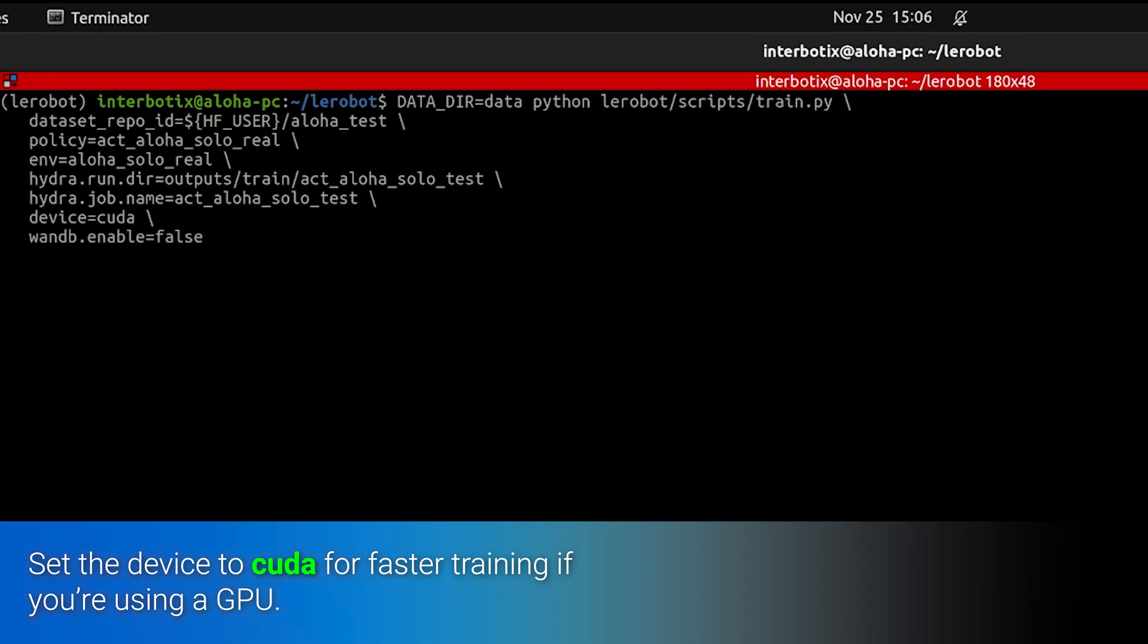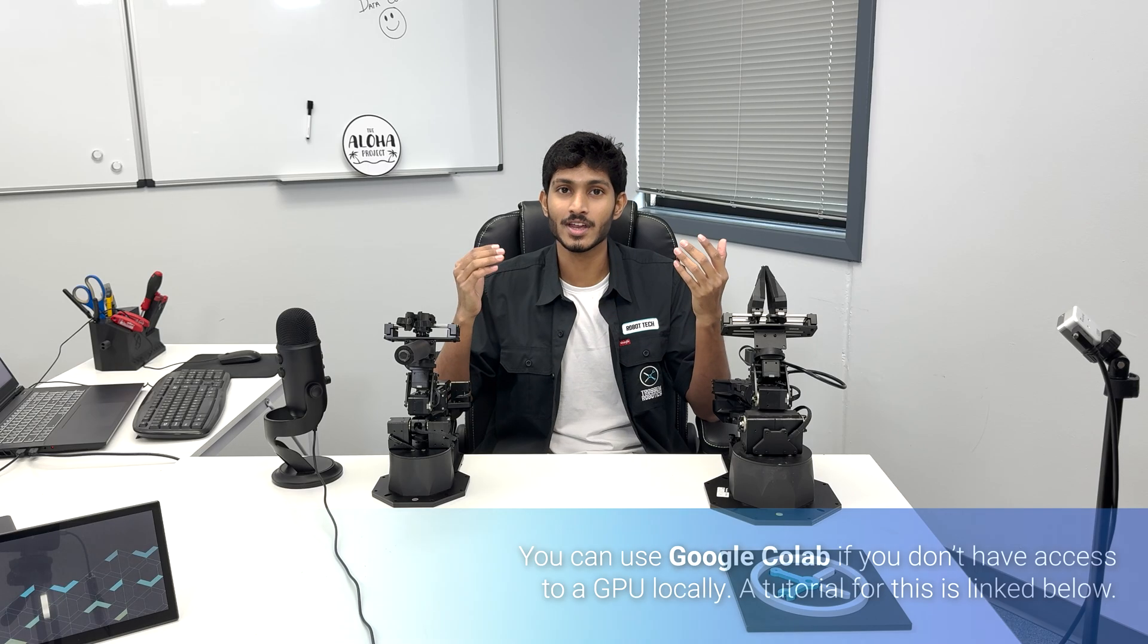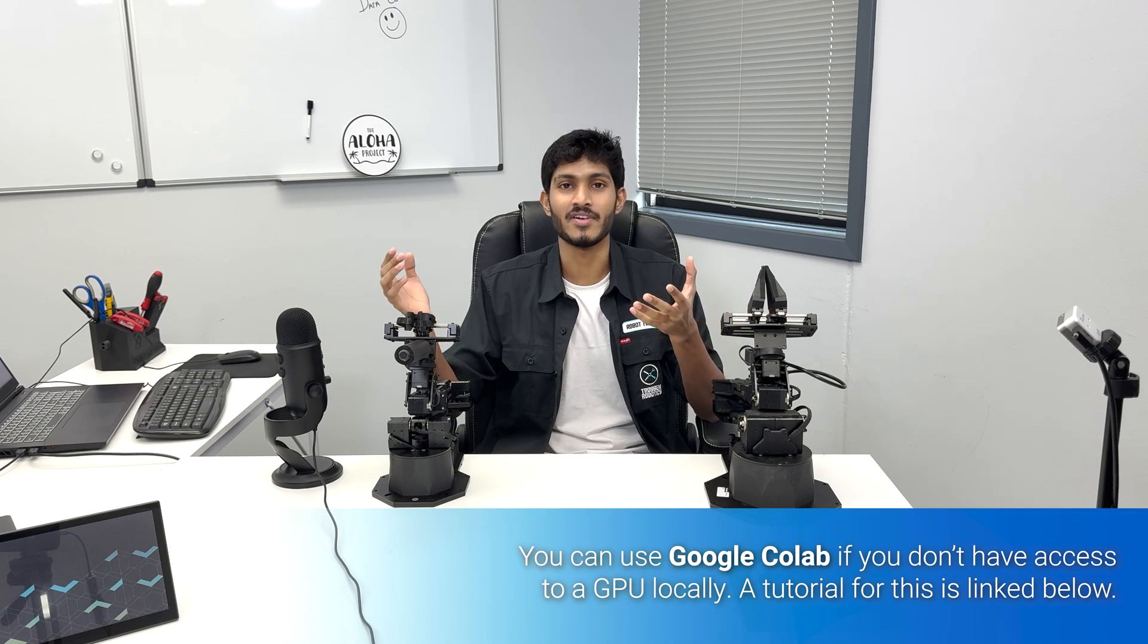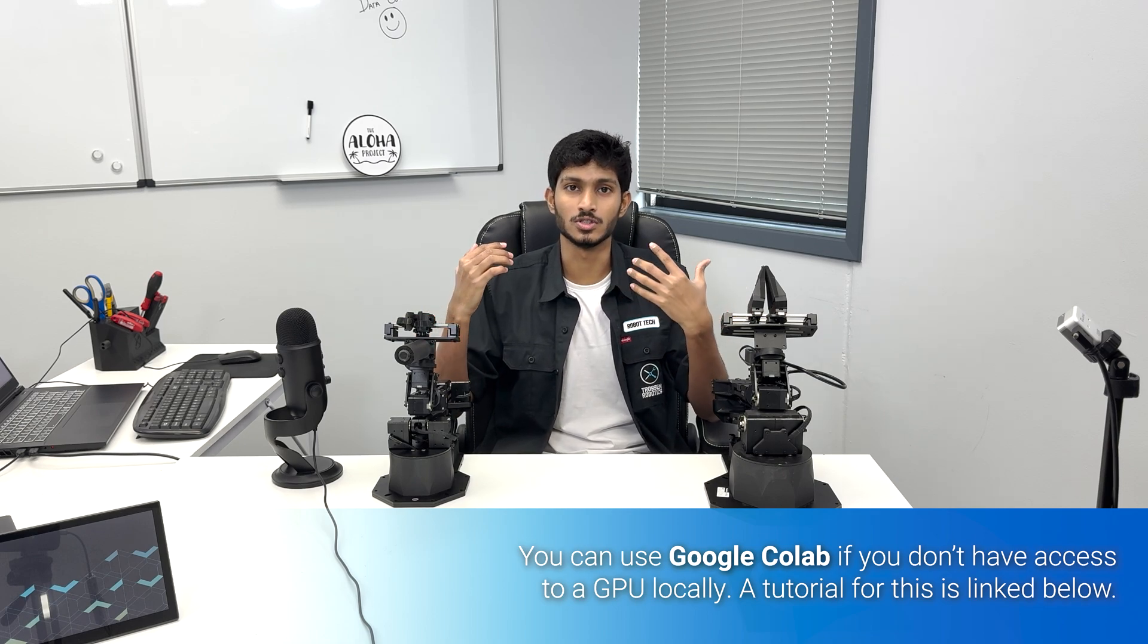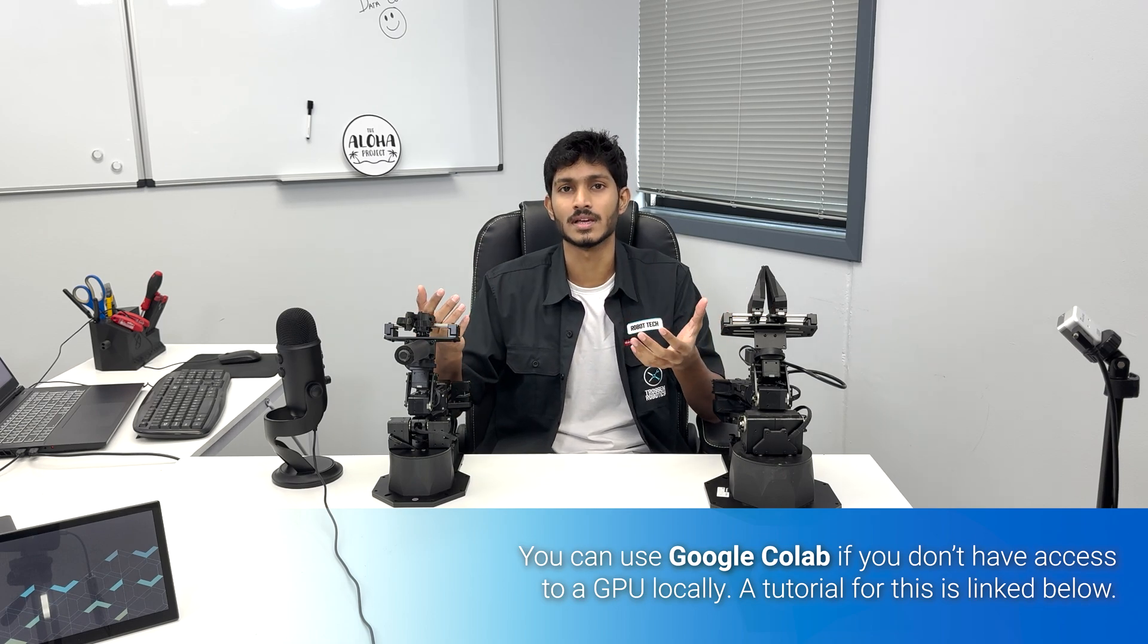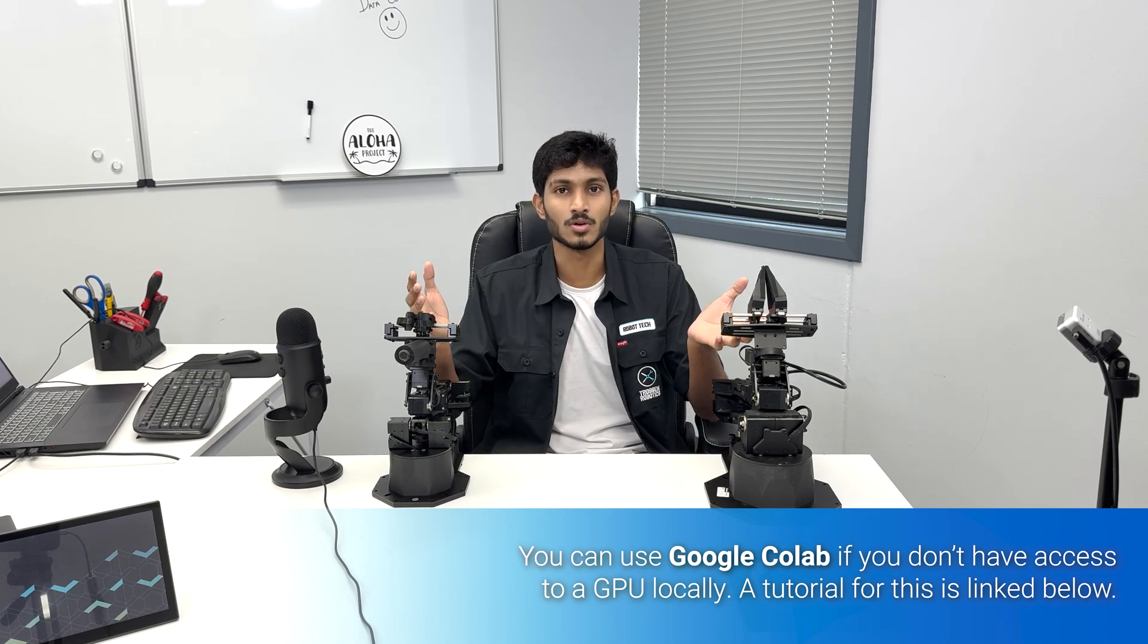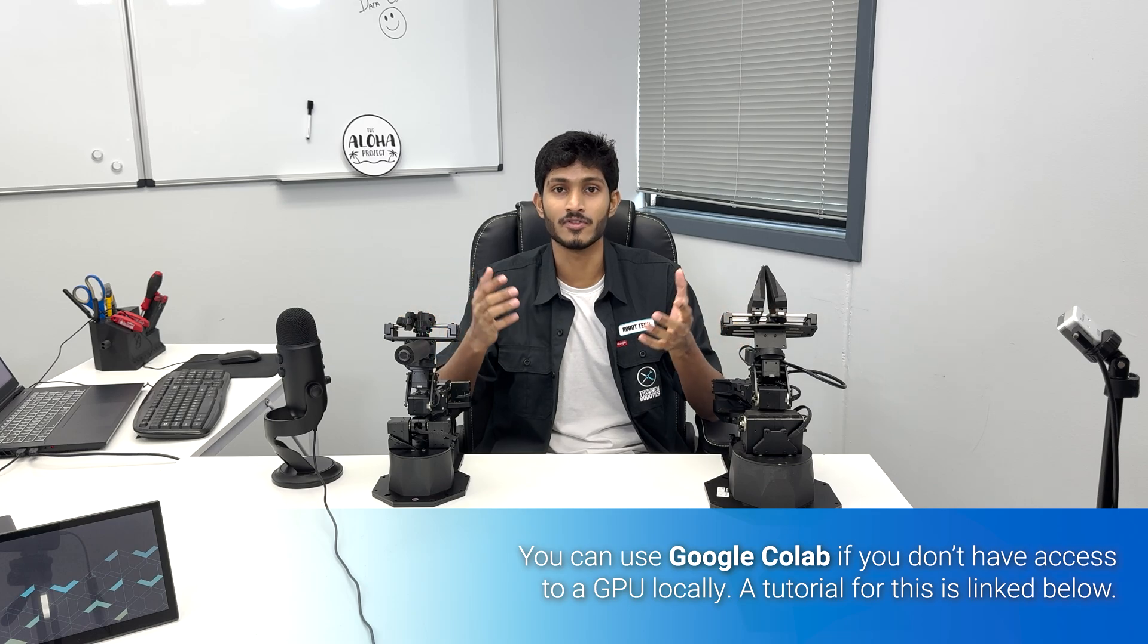Since we are using a GPU, set the device to CUDA for faster training. You can also use Google Colab if you don't have access to a powerful GPU locally. We have covered this in a different video which you can find linked in the description.